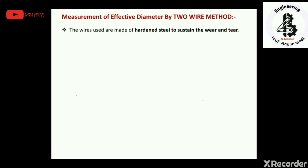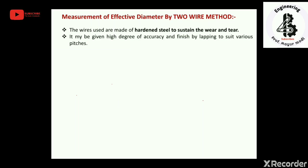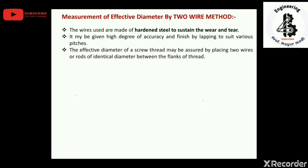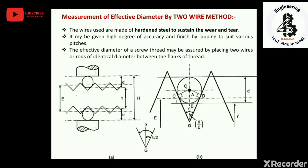The wires used are made of hardened steel to sustain wear and tear, so they can be used for a longer period of time. They are finished by lapping to suit the various pitches of screw threads. The effective diameter of the screw thread may be measured by placing two wires or rods of identical diameter between the flanks of the thread.